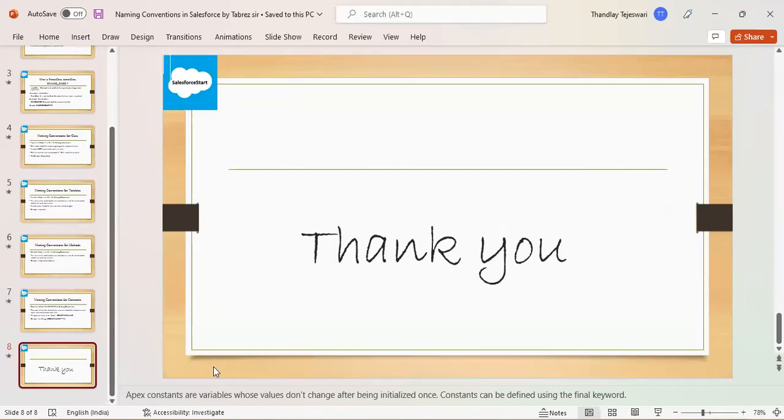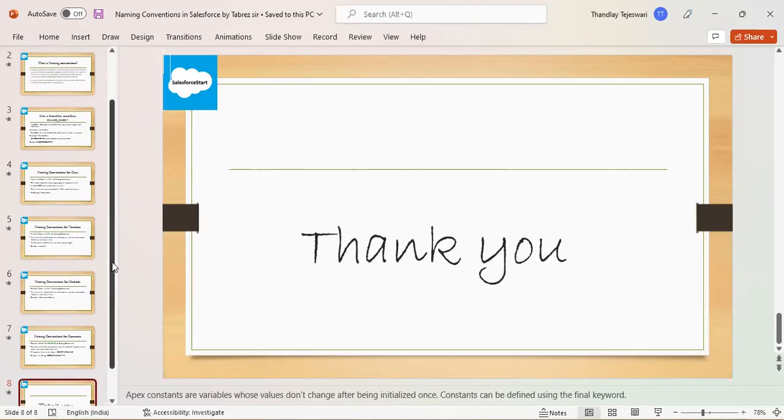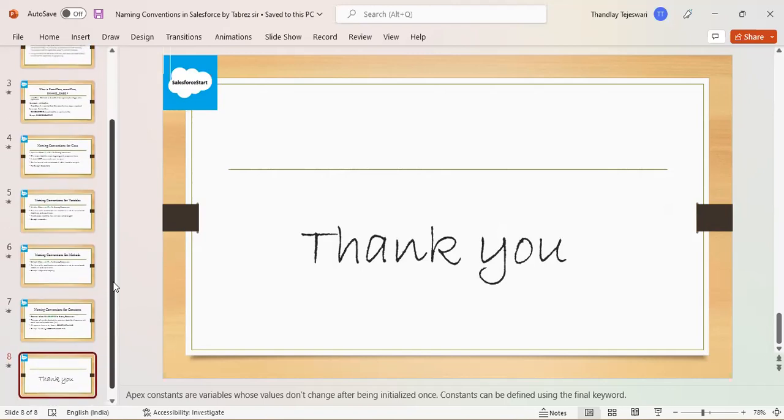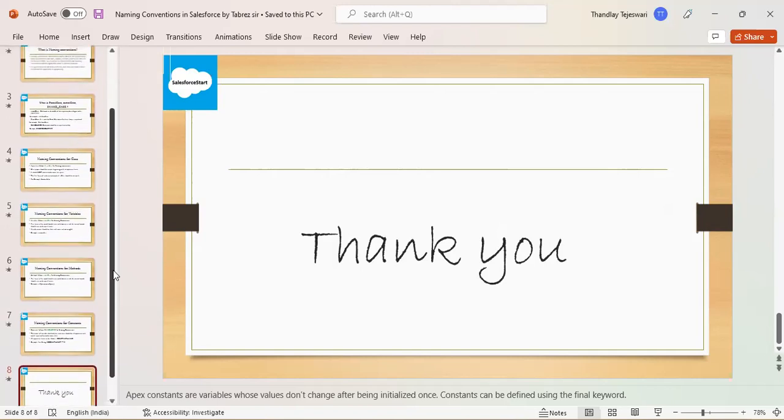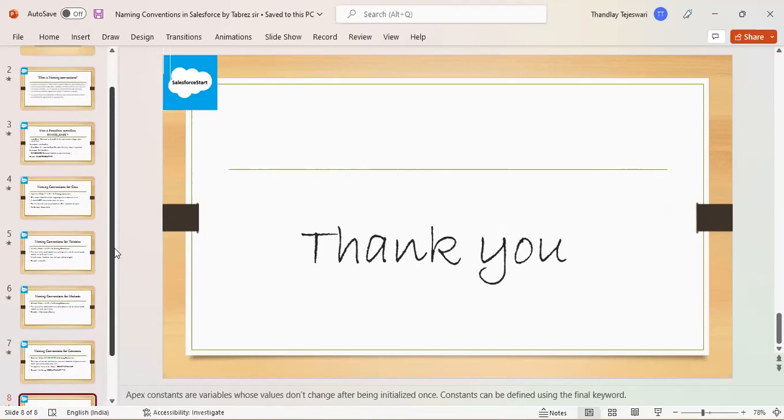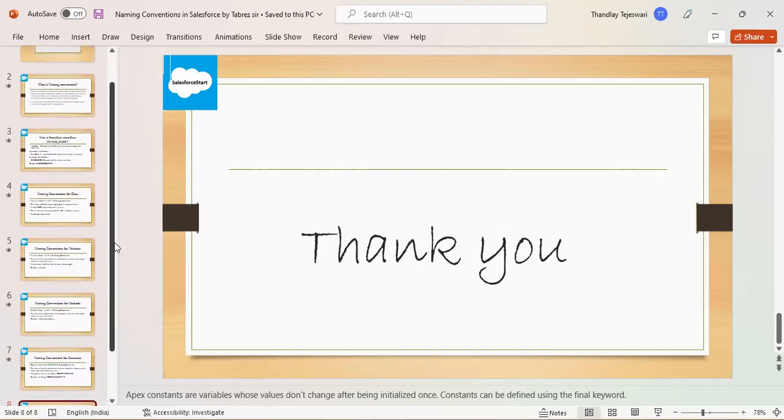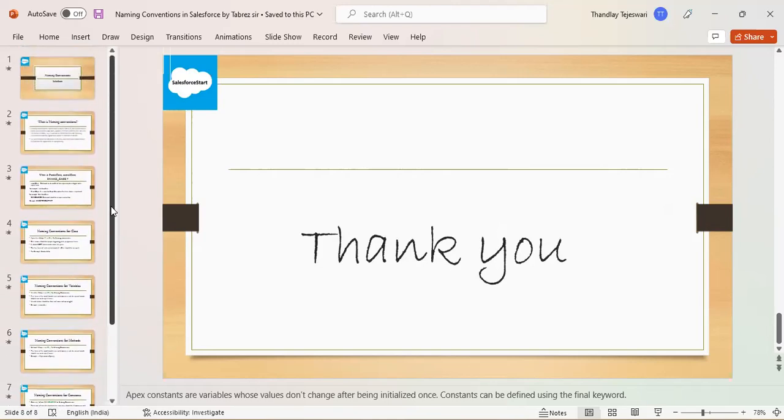So tell me. Prabhakar, tell me, what is the class naming convention we have to use? Uppercase we need to use. That is nothing but what? Pascal case. Pascal. Starting word should be capital and next word also should be capital. That's right.